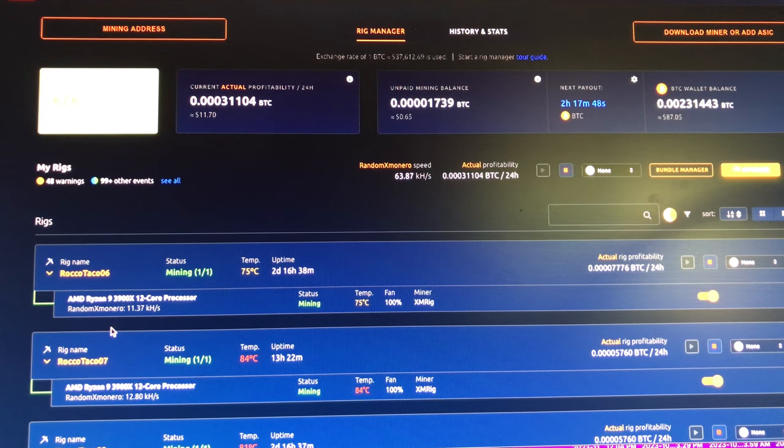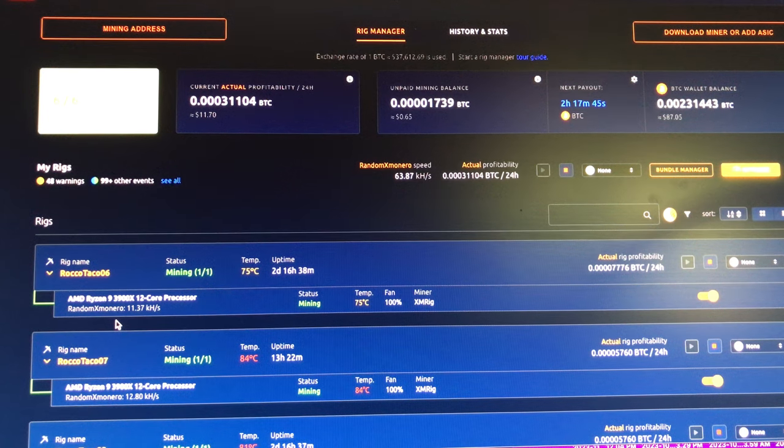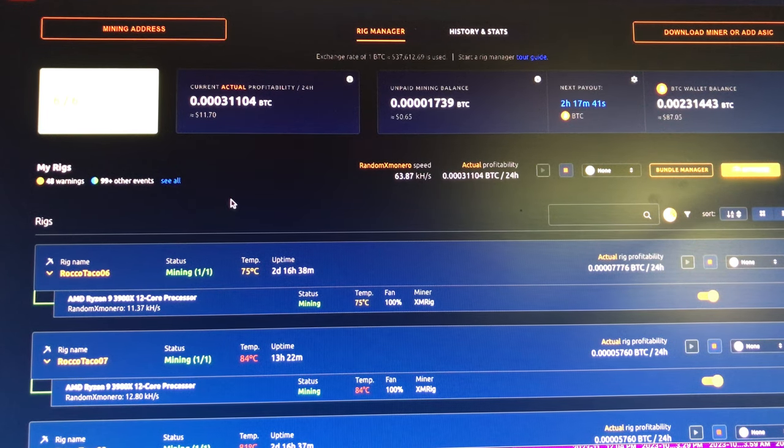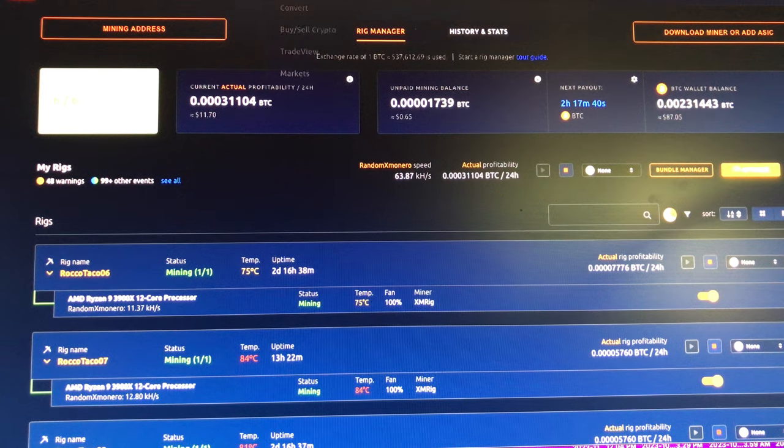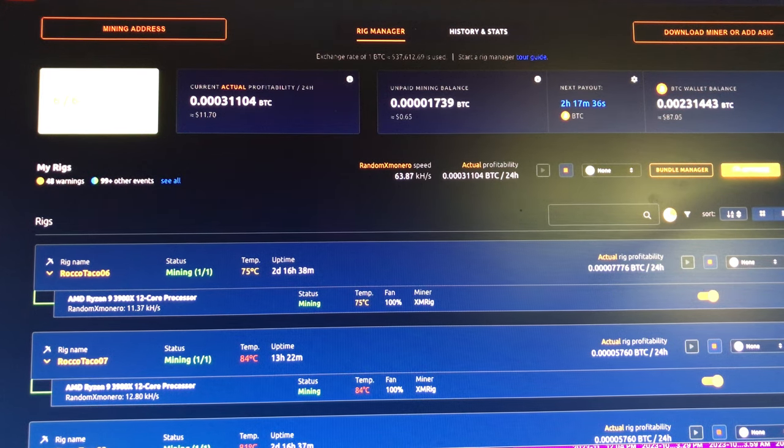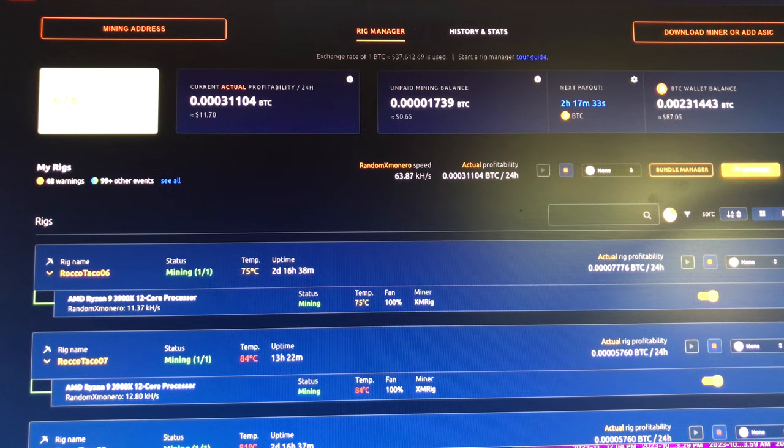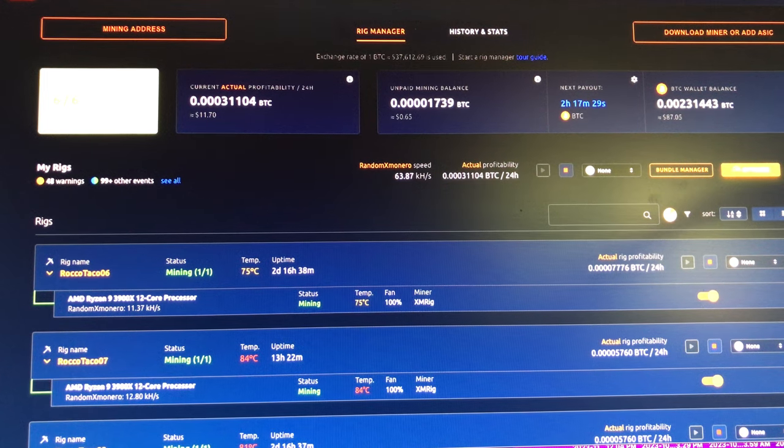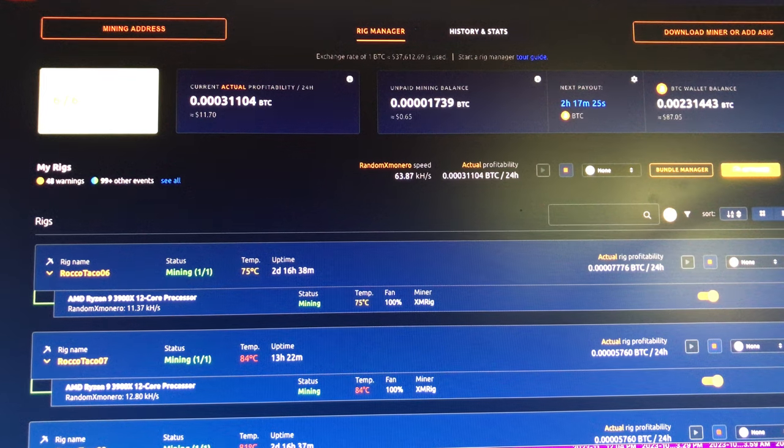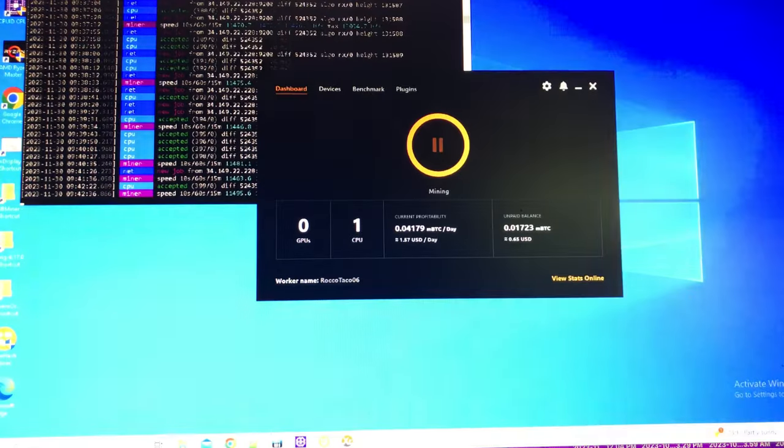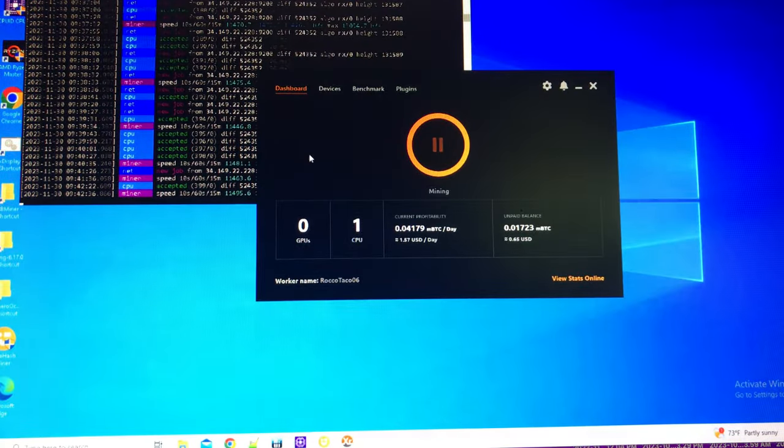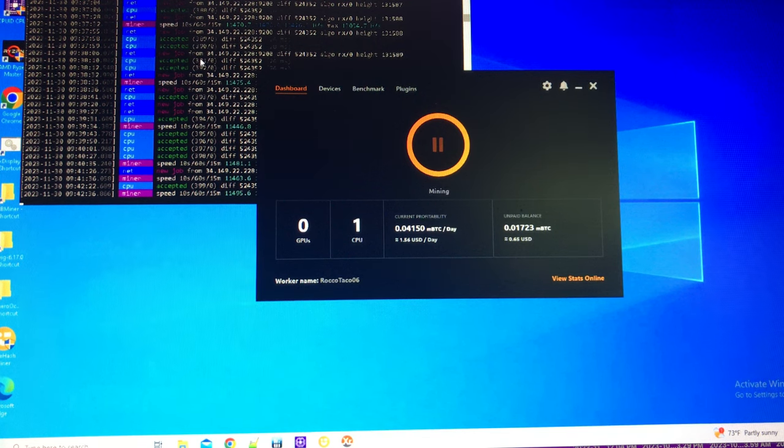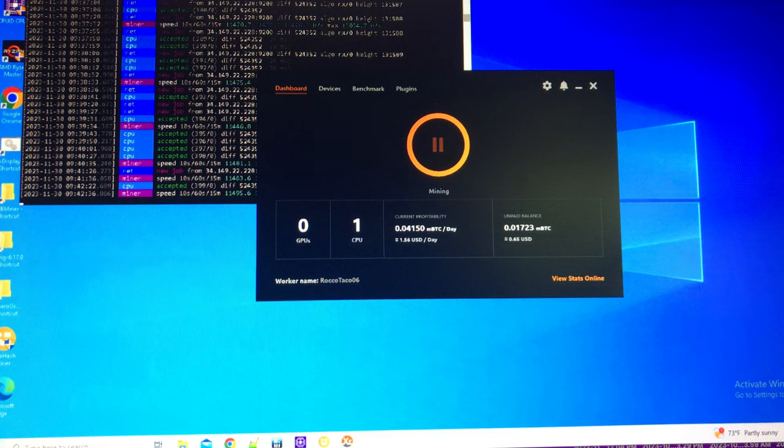Hey look at that, 1170 now. See how it changes? Current actual profitability for the 24-hour period is 1170. So if you look at my rigs, you can see the current hash rate, 11.37 kilohash per second, running the NiceHash RandomX Monero algorithm, XMRig.